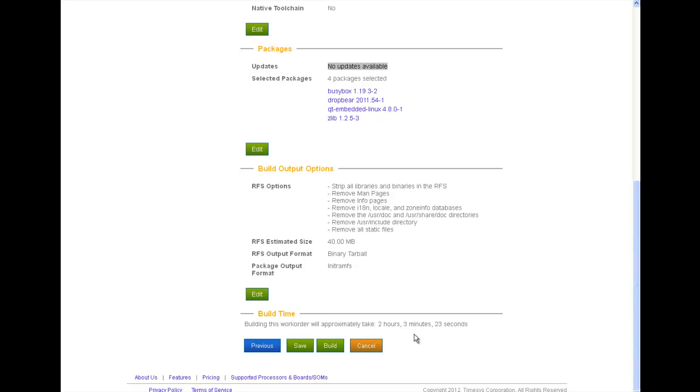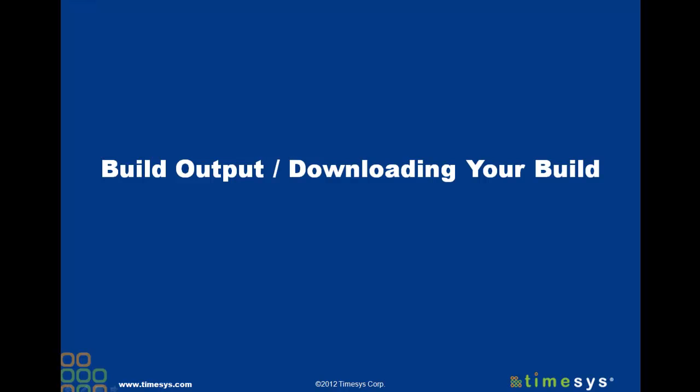Once you select build, the work order is then queued. Once your build is queued, it will run on time to servers, and once the build is done, the person who started it will receive an email with a link to download the files. So there you have it. Building your custom BSP and matching SDK is really this easy.